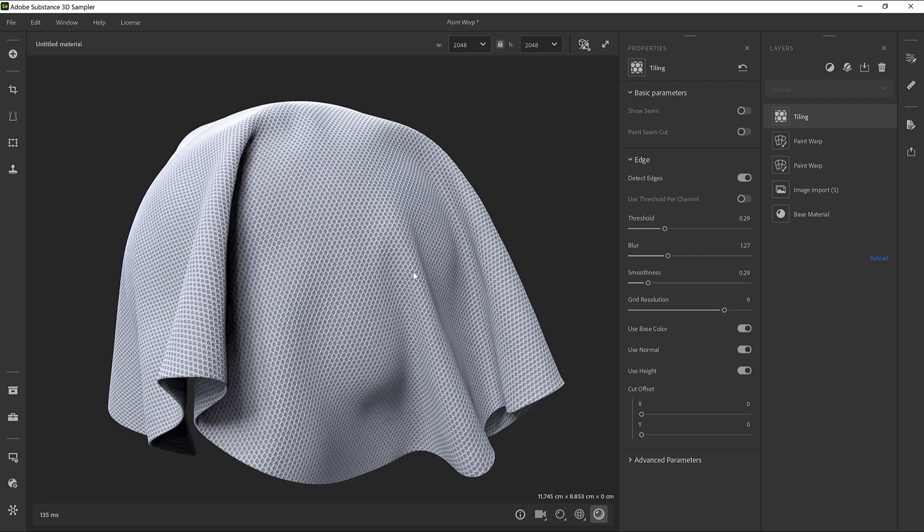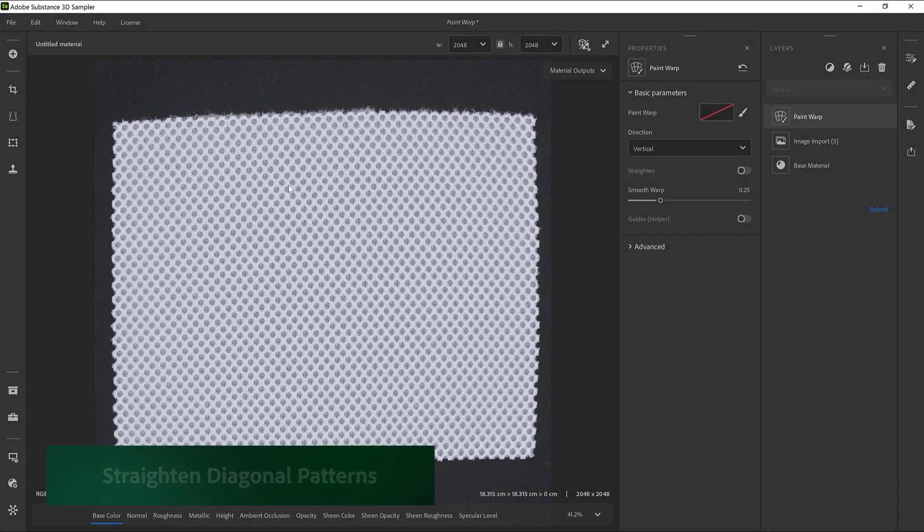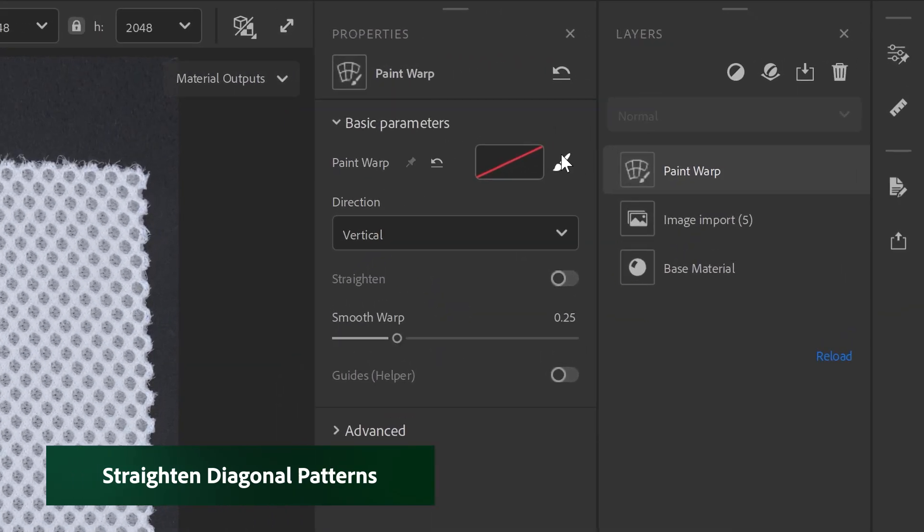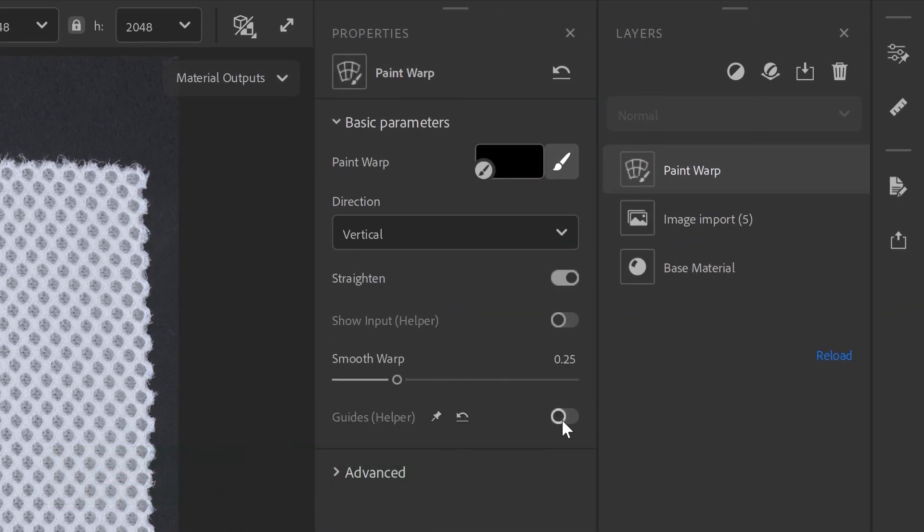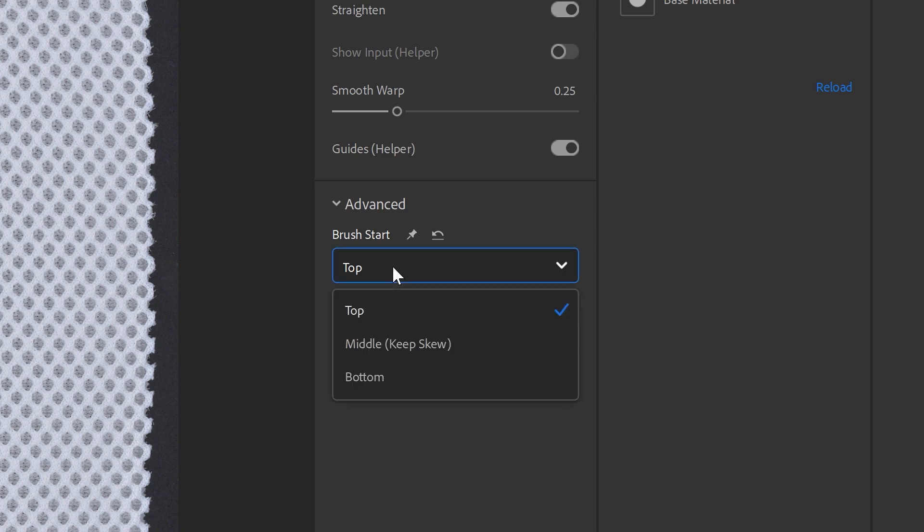Before you leave, I would like to show you a last feature within the Straighten mode. In some cases, you might want to straighten diagonal patterns. We can do so by setting the Start Brush parameter in the Advanced tab to Middle Keeps Skew.